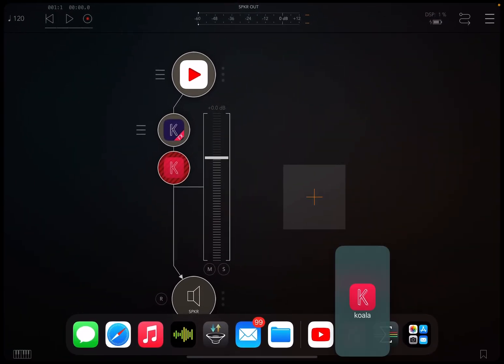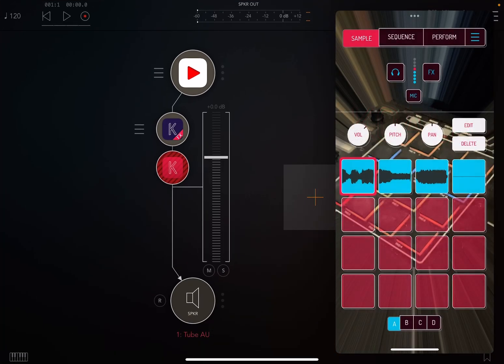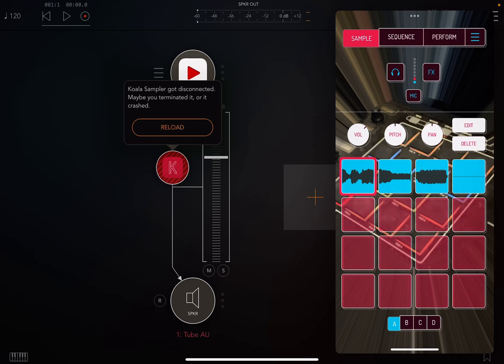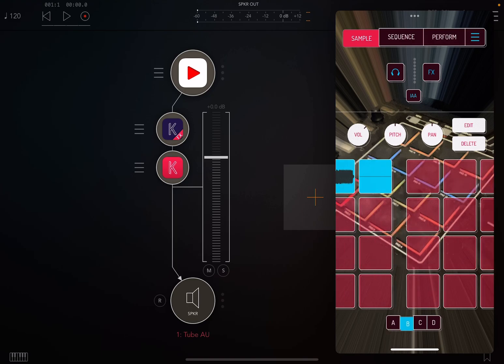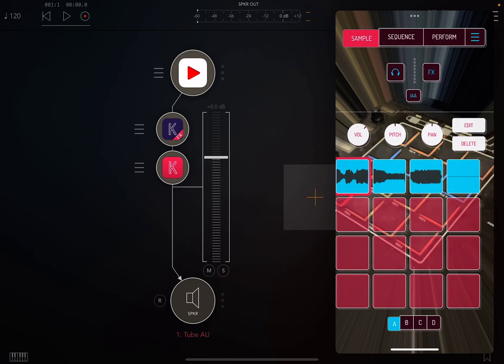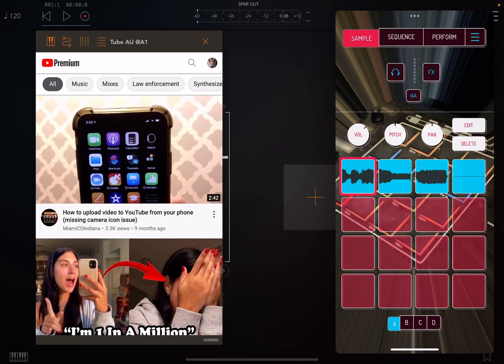Then you're going to click the Koala icon in AUM so you can reload it. Now that we've reloaded it, we're going to go to YouTube and open that.